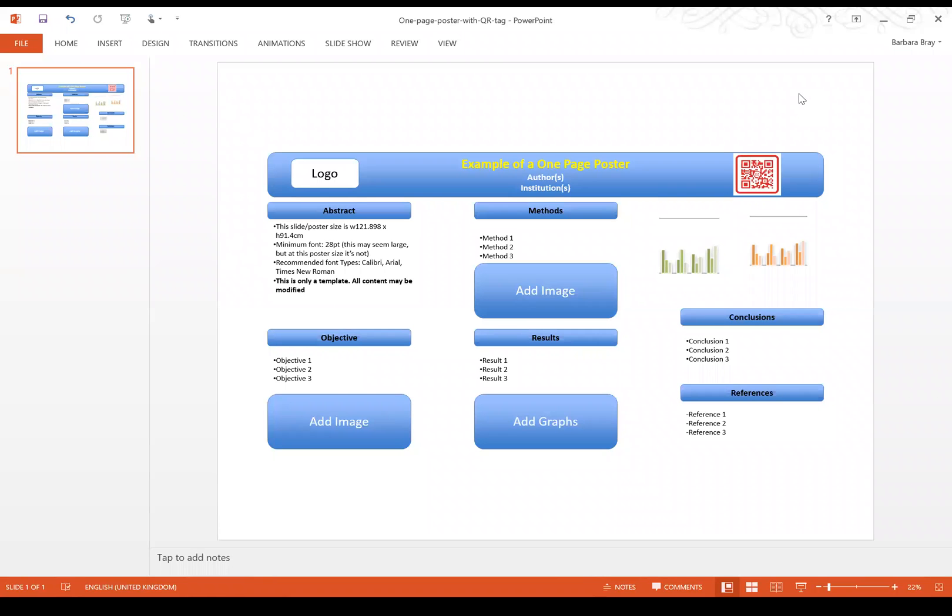Hello, my name is Barbara Bray. I'm one of the organizers from the local committee hosting the Nutrition Society Student Conference at the University of Chester this September 2016.